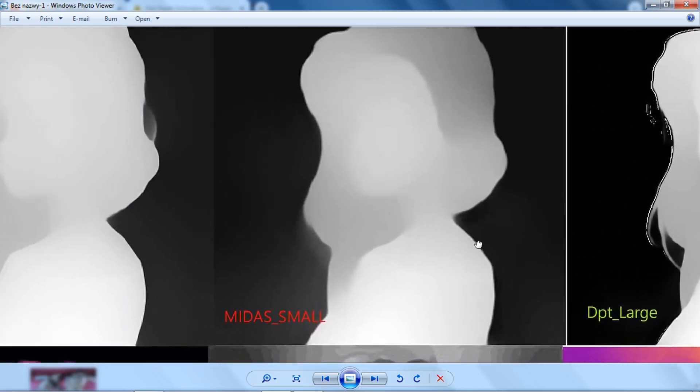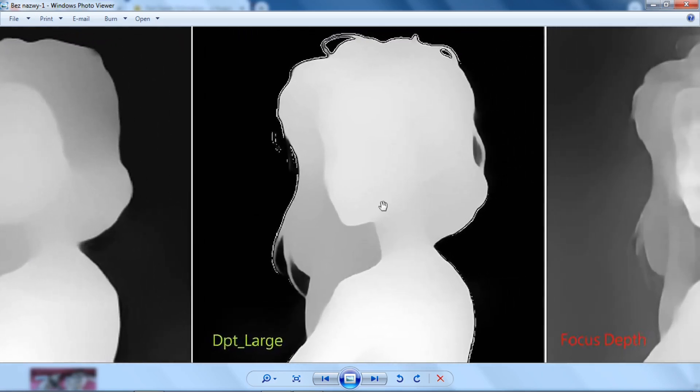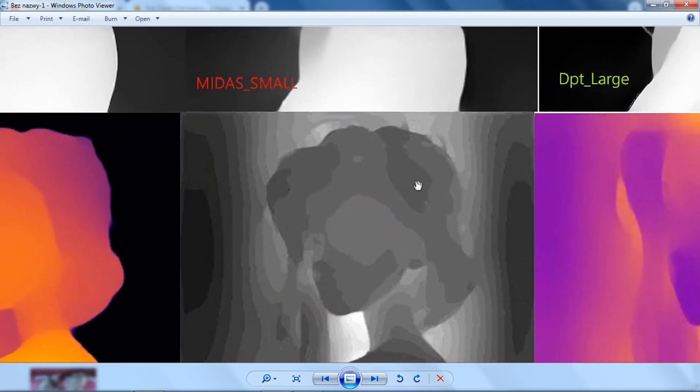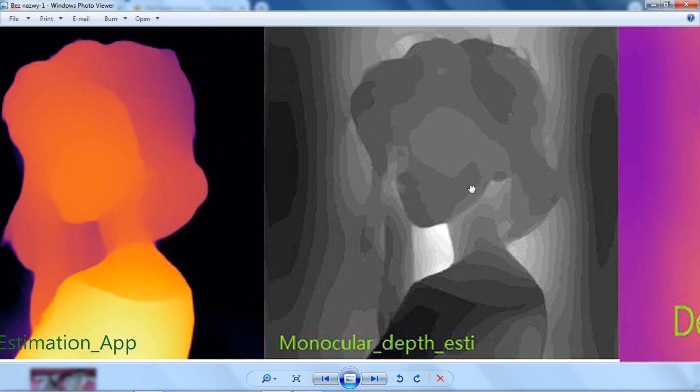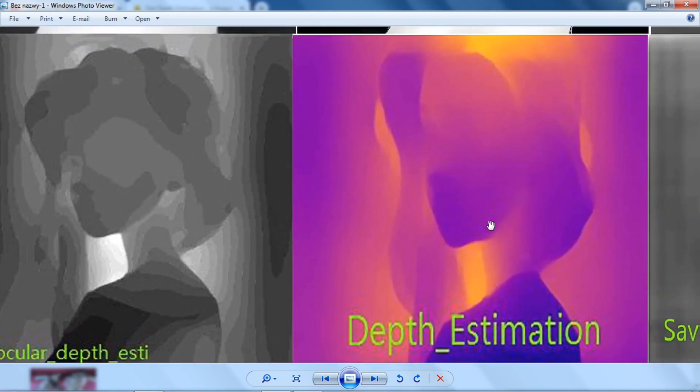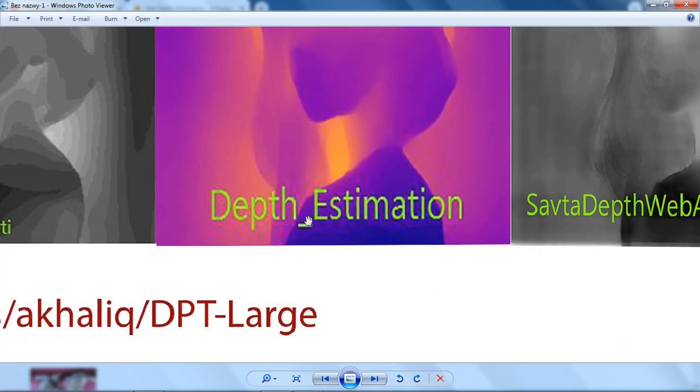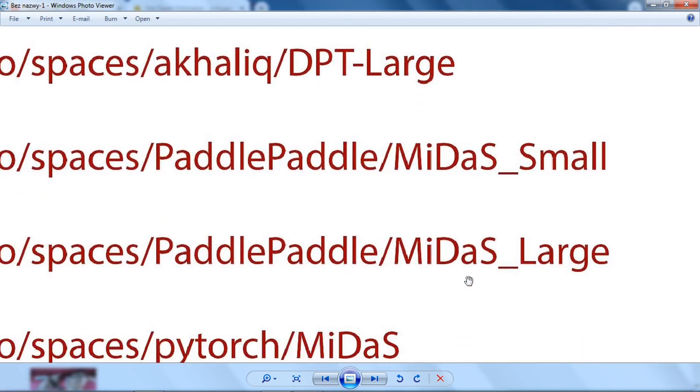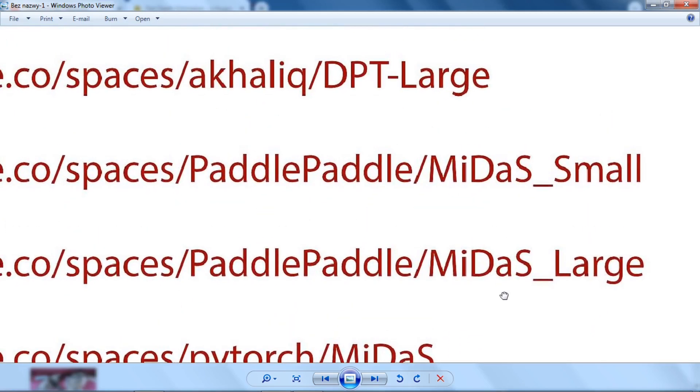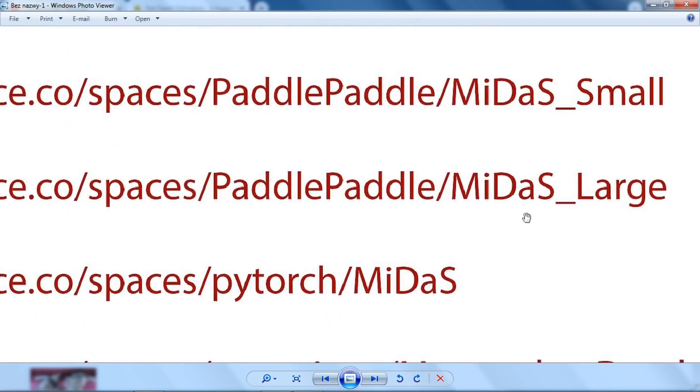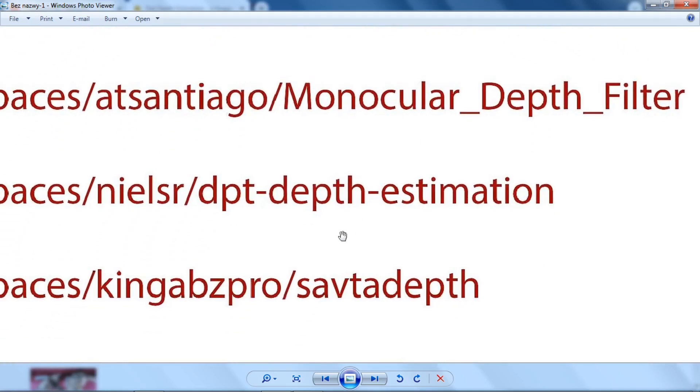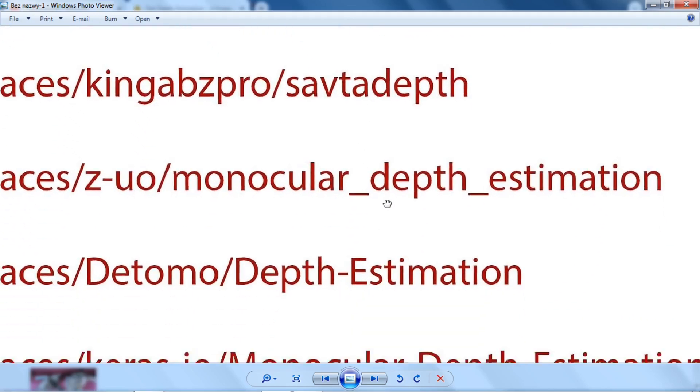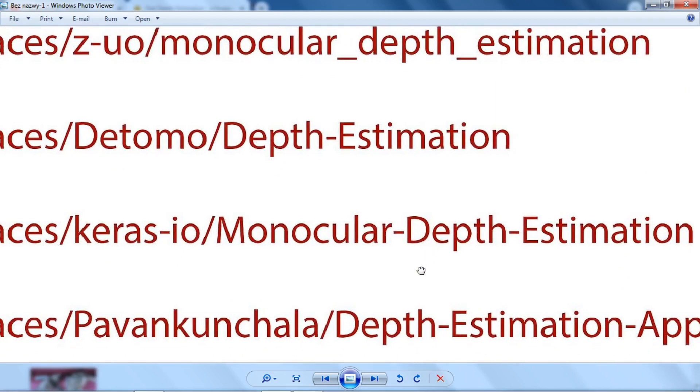So this is Midas underscore Large. This is Interactive Demo underscore DPT. This is this one, DPT underscore Depth underscore X. So you should be able to find them by just inputting the name. Okay, so I'm just going to go through all of them. So this is Midas. This is Midas underscore Small. This one, this is the one I just did I think. DPT underscore Large. This is Focus Depth, which is not good, so we don't care. This one is not bad. Depth, Depth underscore Estimation, Estimation underscore Up. This one doesn't look very good. This one doesn't look very good. This one doesn't look very good. Okay. And again, here's the list that he has been using. I'm just going to... Okay. Okay. Okay. Okay. Okay.